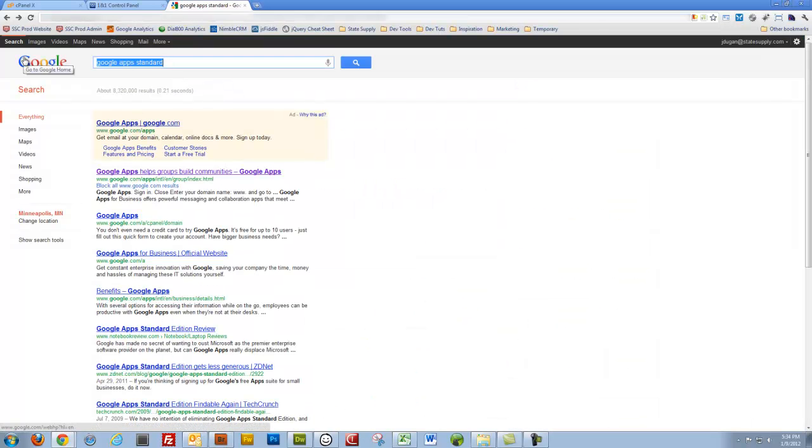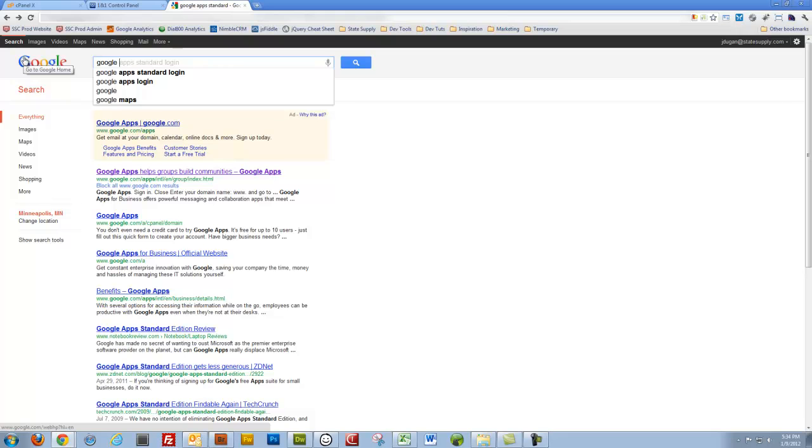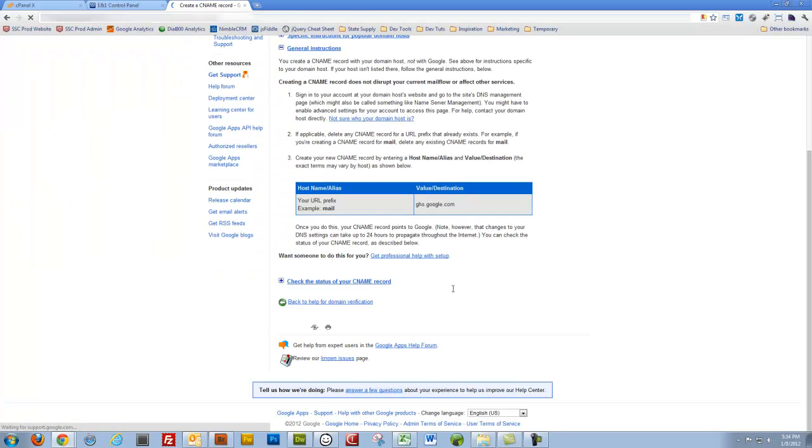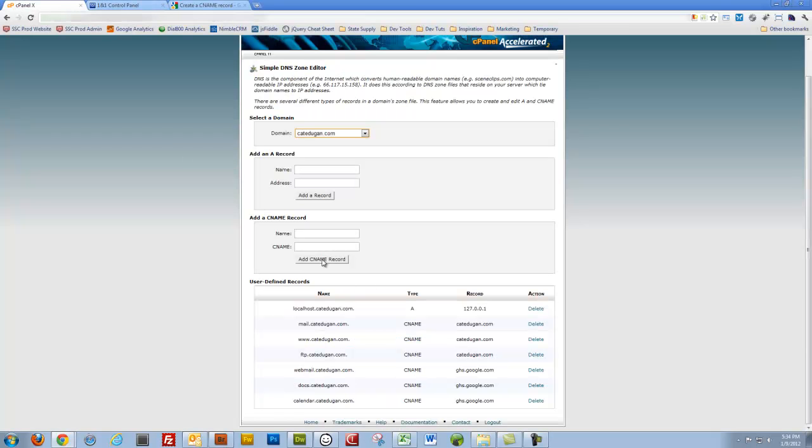Google Apps, CNAME, and there it is, put it in, add CNAME record, and I'll be good to go.